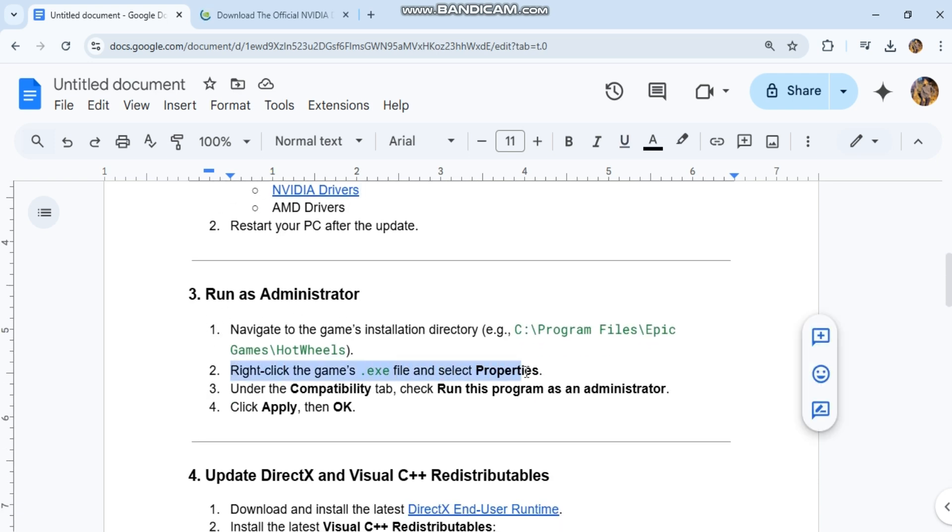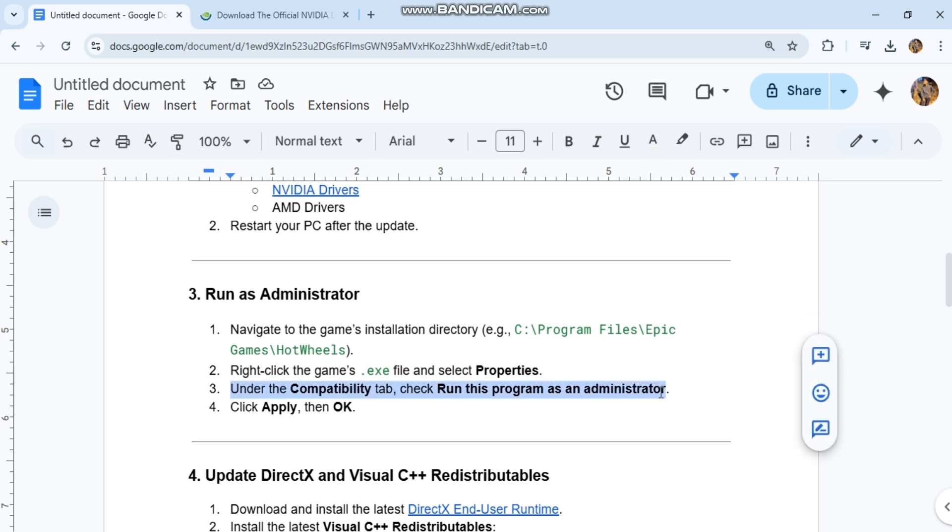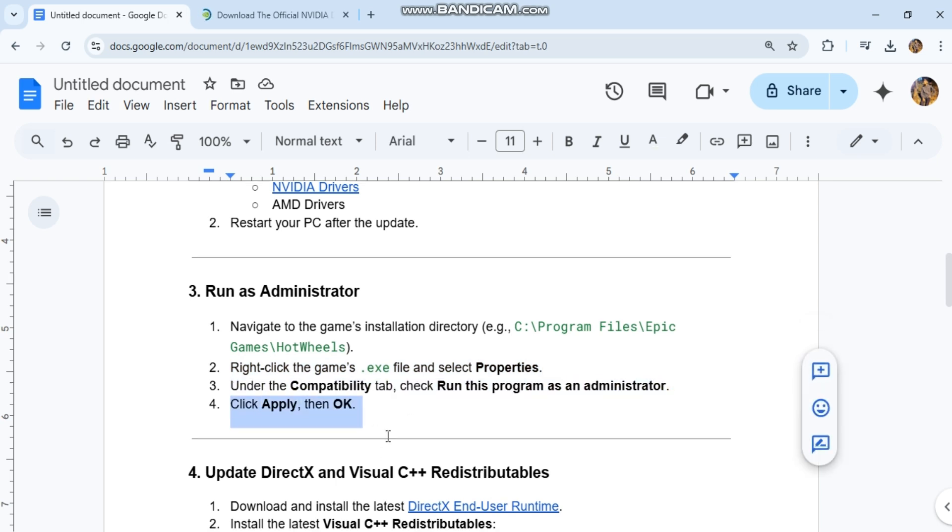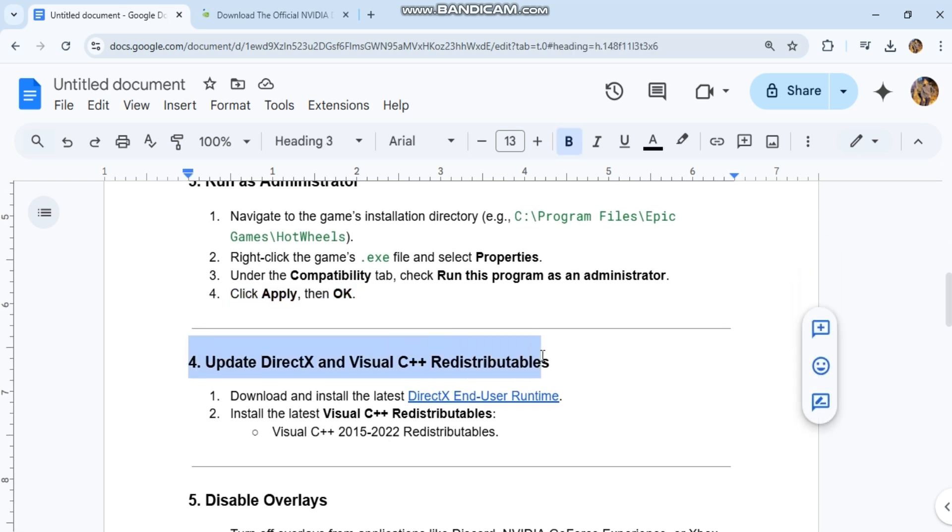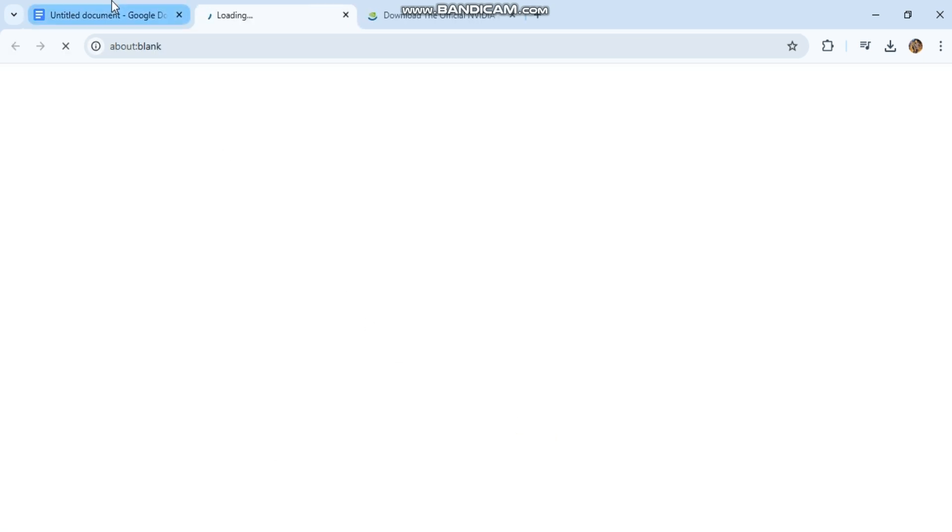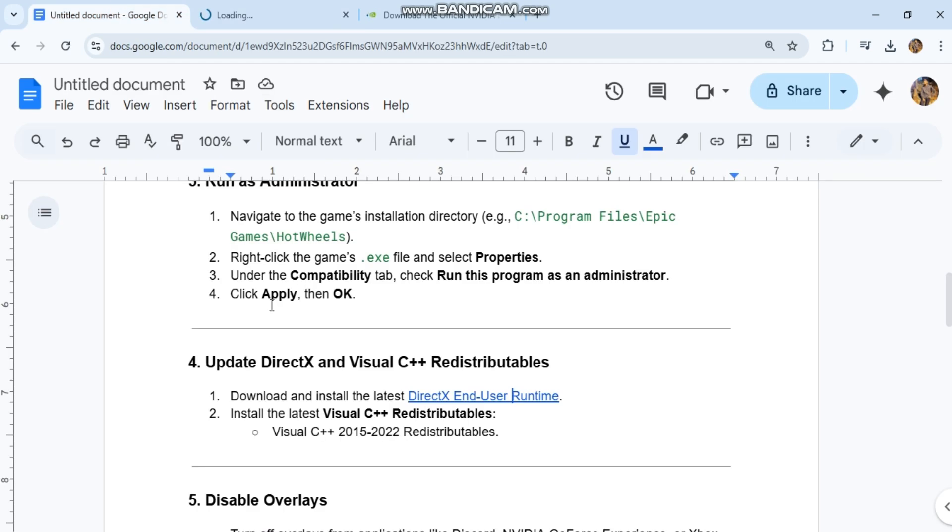Run as administrator. Navigate to the game's installation directory: C, Program Files, Epic Games, Hot Wheels. Right-click the game's exe file and select Properties. Under the Compatibility tab, check Run this program as an administrator. Click Apply, then OK.